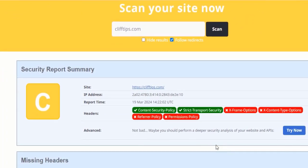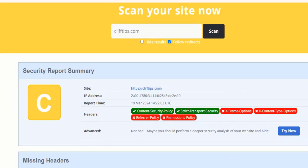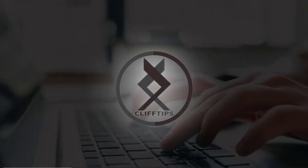If you found this tutorial helpful, don't forget to give it a thumbs up and subscribe to our channel for more WordPress tips and tutorials. If you have any questions or need further assistance, feel free to leave a comment below. Thanks for watching and see you in the next video.